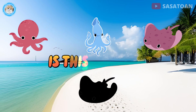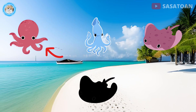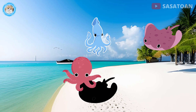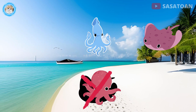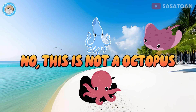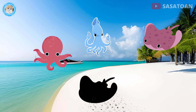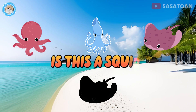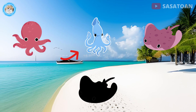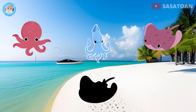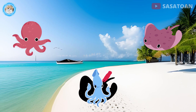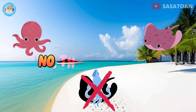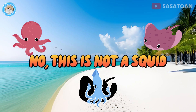Is this an octopus? No, this is not an octopus. Is this a squid? No, this is not a squid.